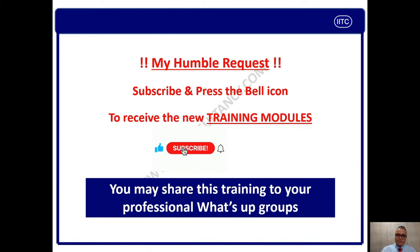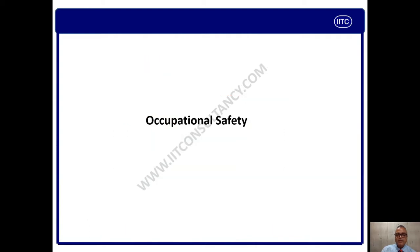Please subscribe and press the bell icon, and please also send this link to your professional friends, your company group, and WhatsApp group.